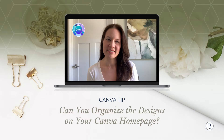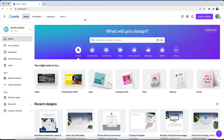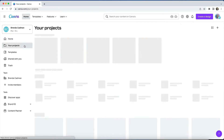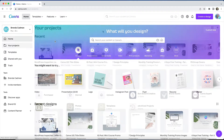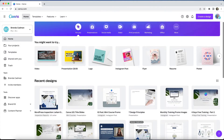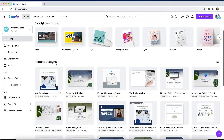So let's jump into Canva. While you have complete control over creating folders and batch organizing designs and images within the Your Projects section of your Canva account, you may be wondering if you can organize the designs that appear under Recent Designs on the Homepage tab.